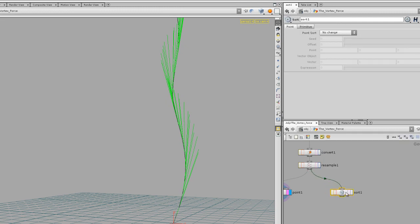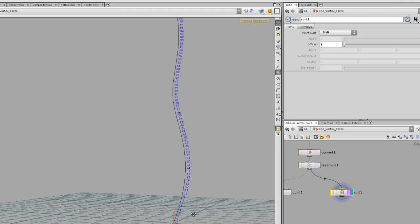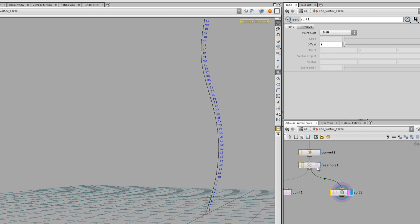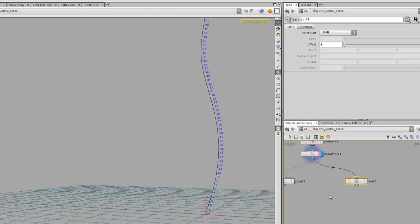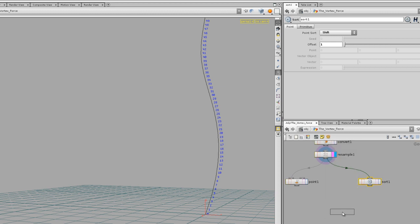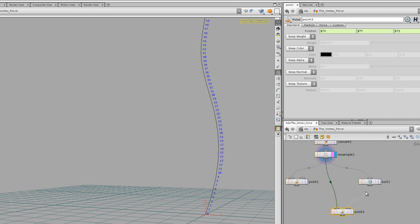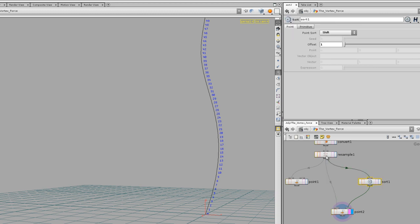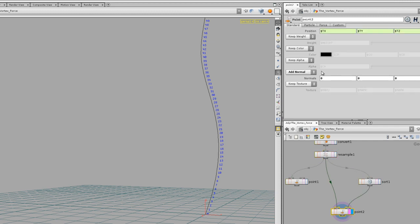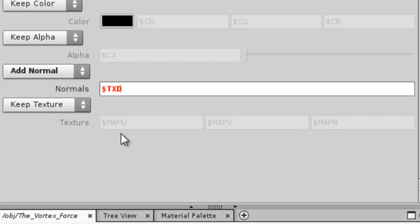Sort all the point numbers and shift them by one. Now all my point numbers begin with one on one version and zero on the other. What you want to do is add normals, getting the value from the second point and subtracting the first one — the point position of the second one minus the first one — to get the tangent attribute.